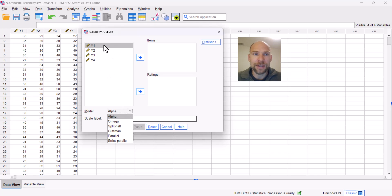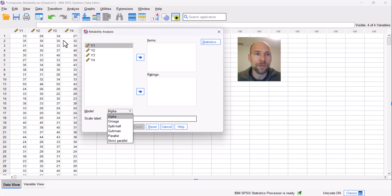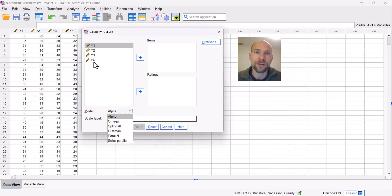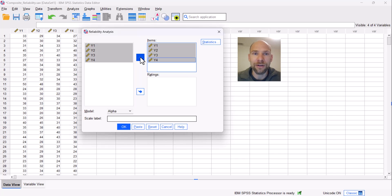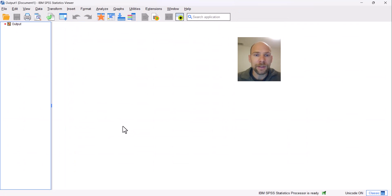What this means is that in the first step you should apply the appropriate classical test theory models to your data in M+, and determine whether your measures are tau-equivalent, essentially tau-equivalent, or not. That is what I did here, and I found that these four scales follow the model of essential tau-equivalents — a single-factor model with equal loadings fits the data well. Therefore, I am allowed to compute Cronbach's alpha for these subscales. Let's take a look at what happens when we apply alpha in SPSS.